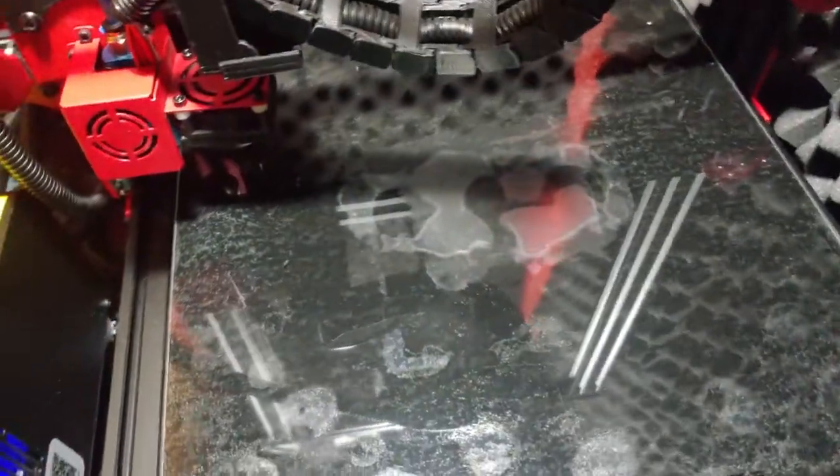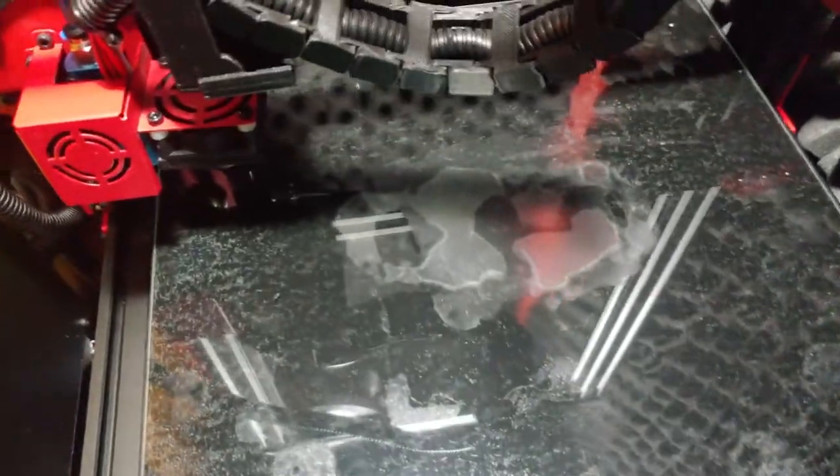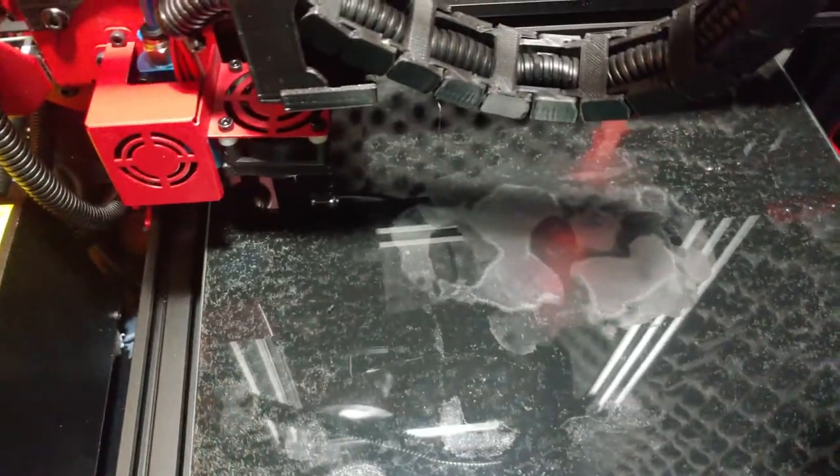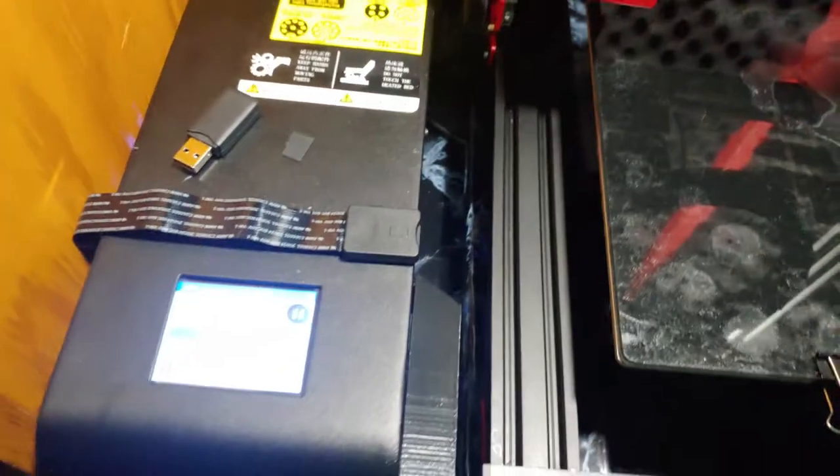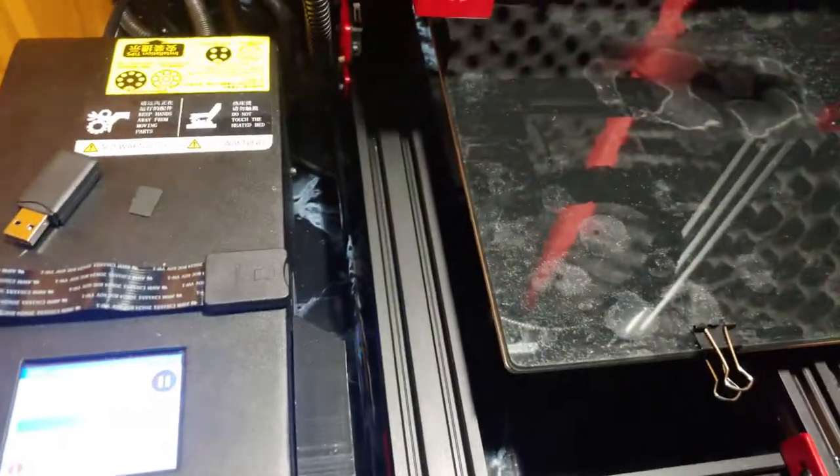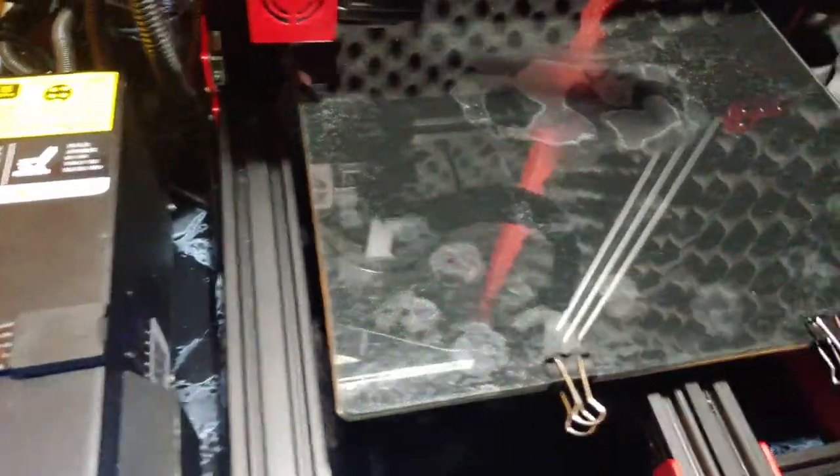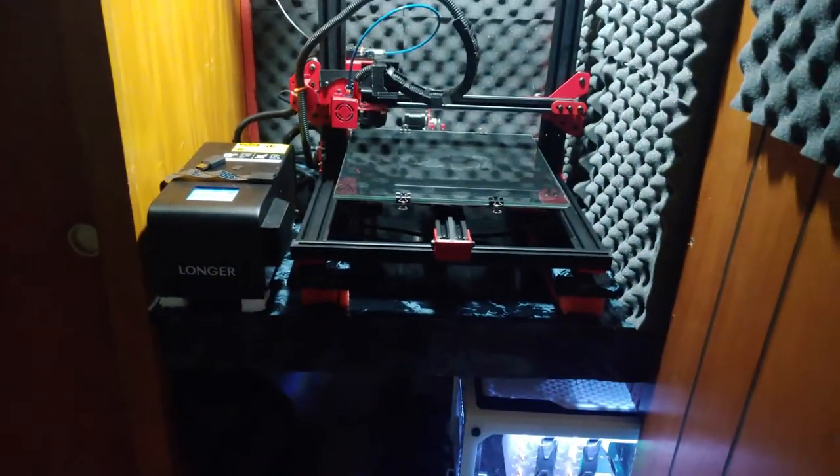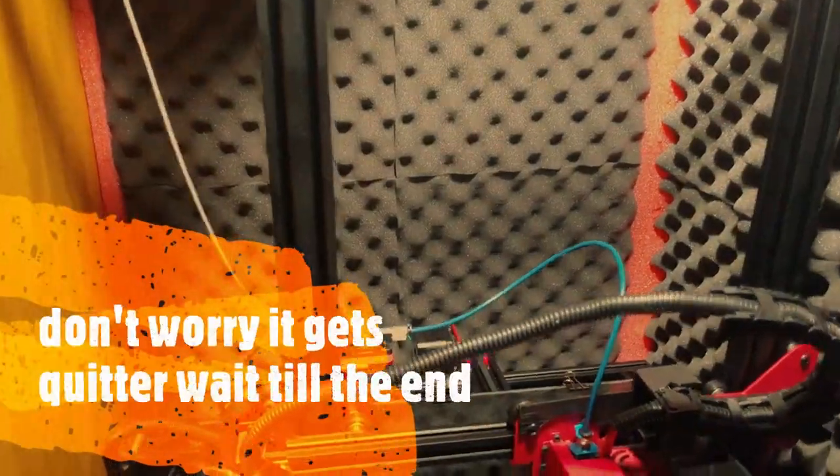I can do ABS fine. I hear PETG is stringy, so hopefully it's not a pain in the butt, but we're gonna give it a try and we're gonna see how noisy this is or quiet. Looking good. This is how loud it is.